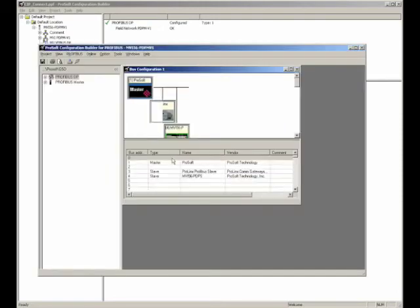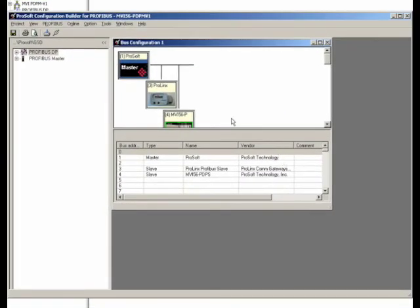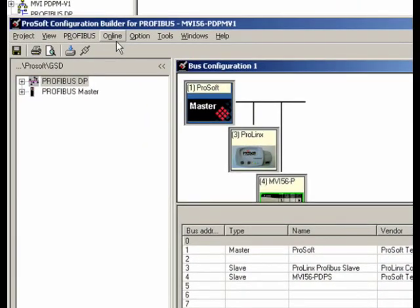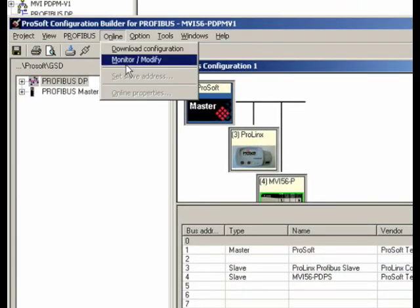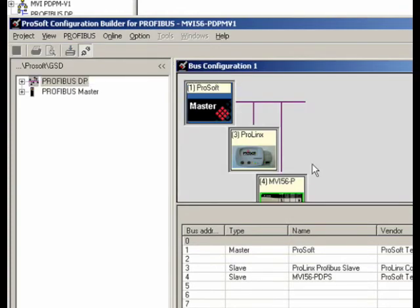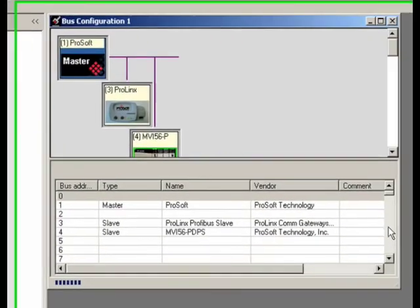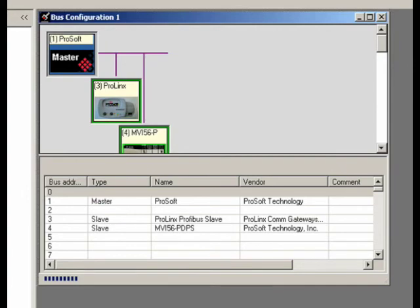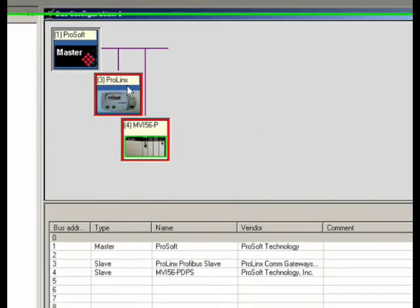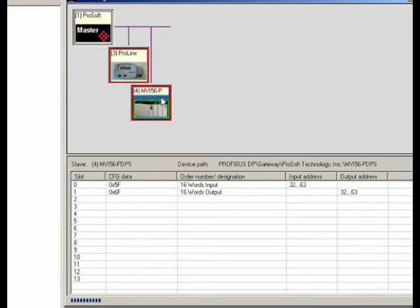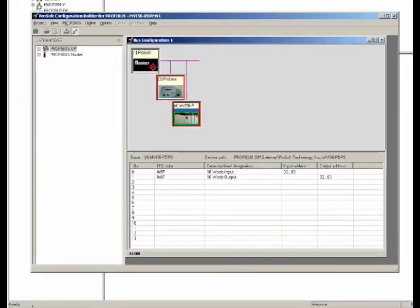Here again, you see the Profibus network configuration we just downloaded to the CIP Connect-enabled MVI56 module using CIP Connect. We can now also use CIP Connect to go online with our Profibus network. The online monitor-modify option of the Profibus network screen in ProSoft Configuration Builder can now use CIP Connect to see current active online status of the MVI56 Profibus master and any configured and attached Profibus slaves.